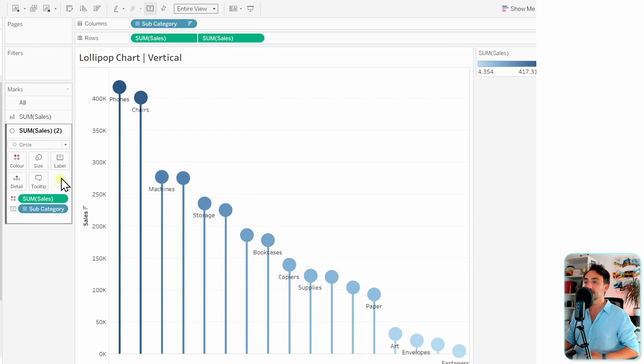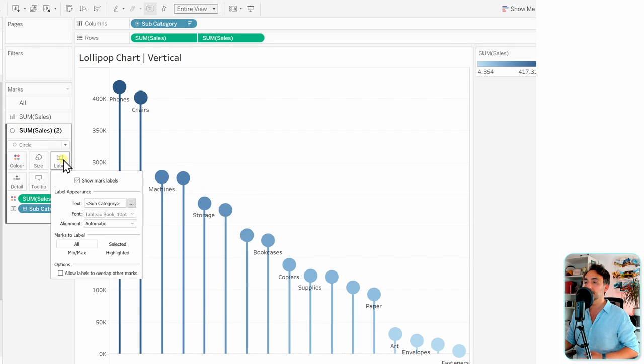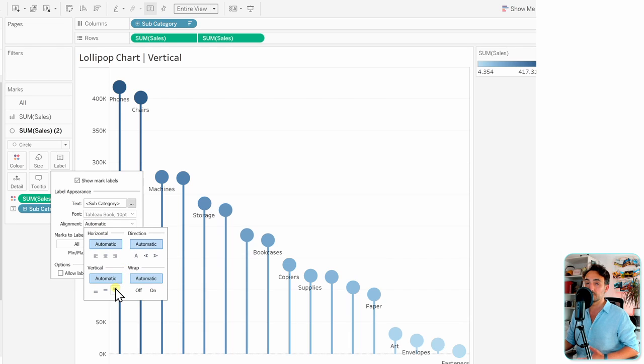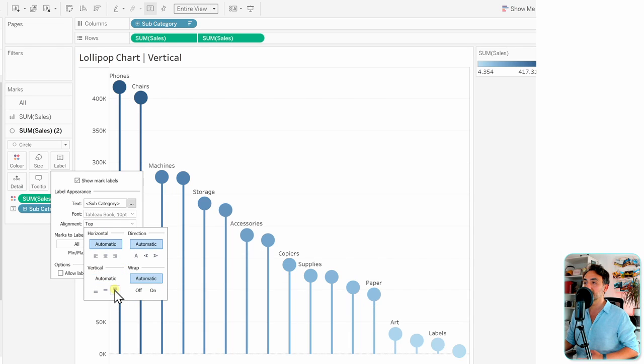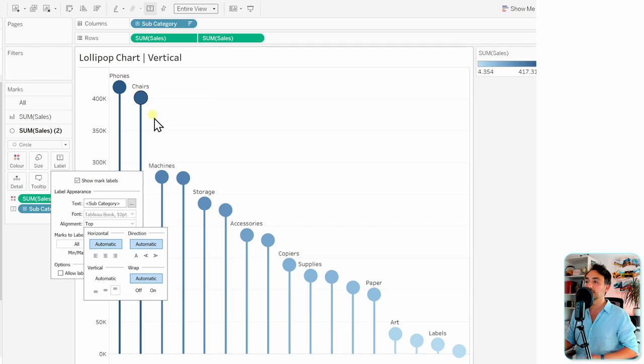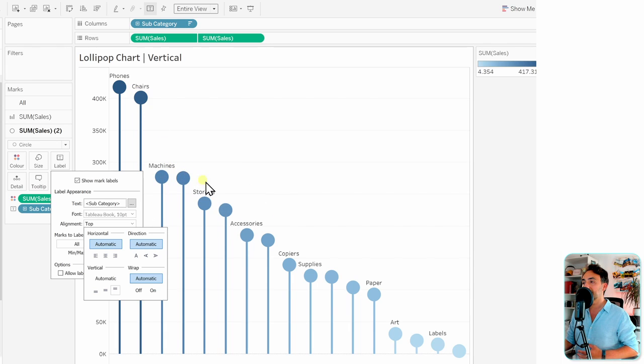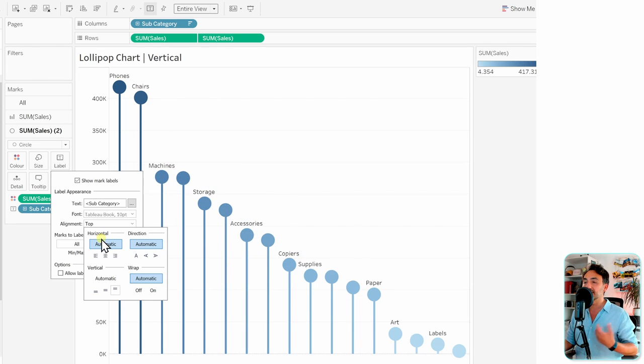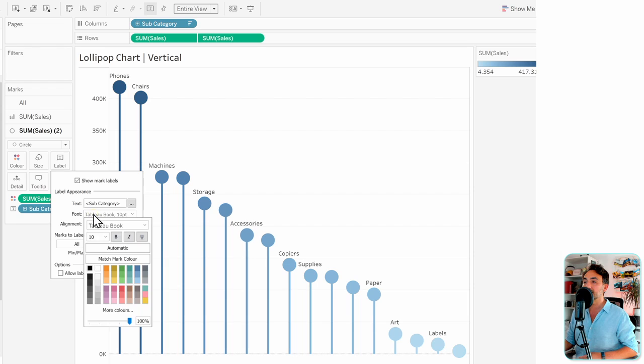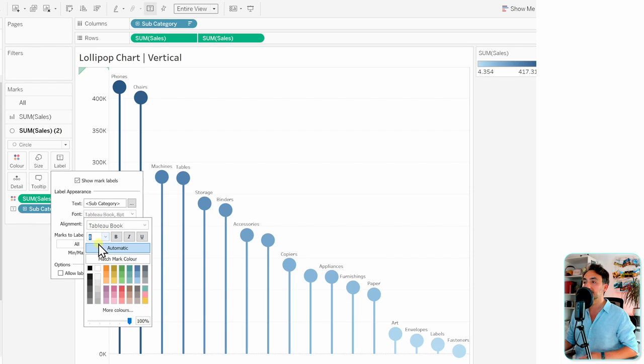Now it looks really nice, but we still have a problem with the labels. Let's go to the circles, go to the labels, and change the alignment from automatic to on top. Now we have the labels on top of those circles, but we don't have all the labels because the text size is really big. Let's go to the fonts and change it from 10 to 8.